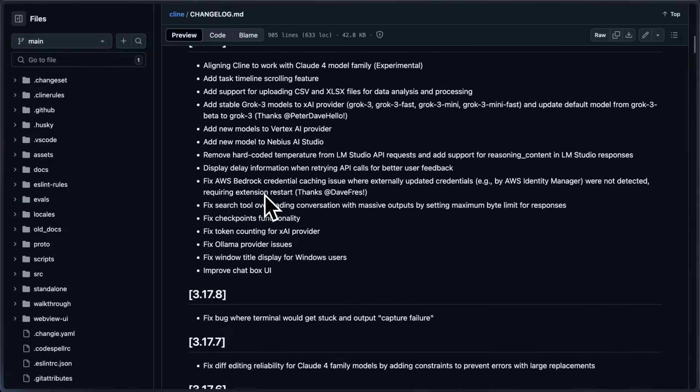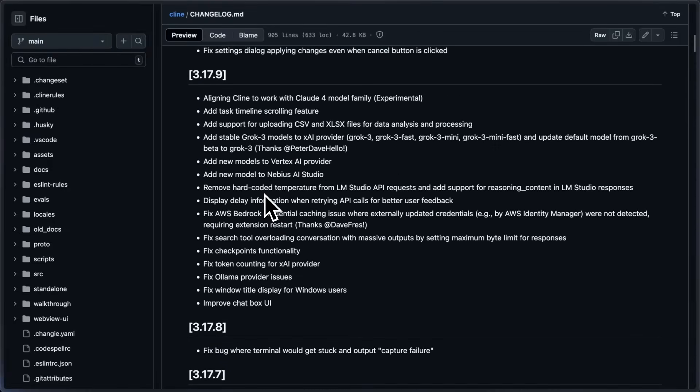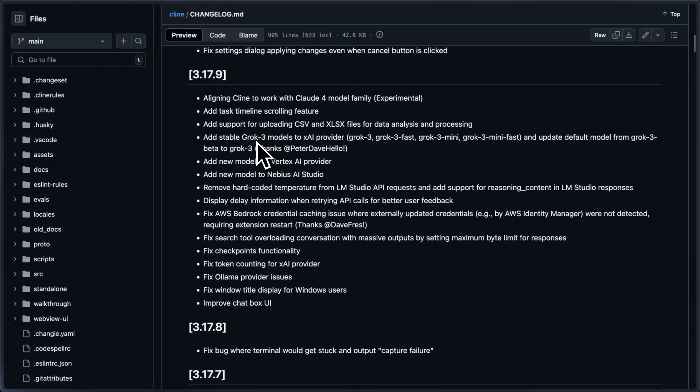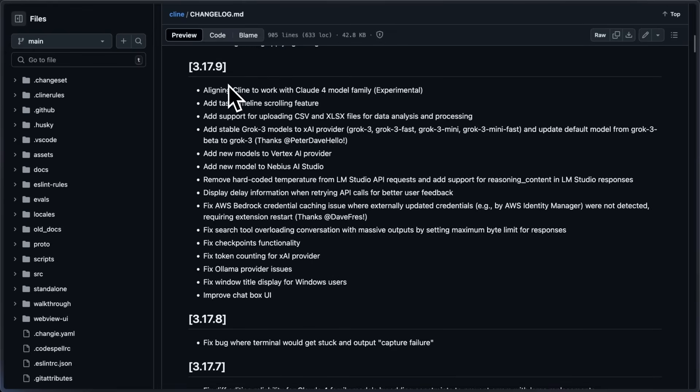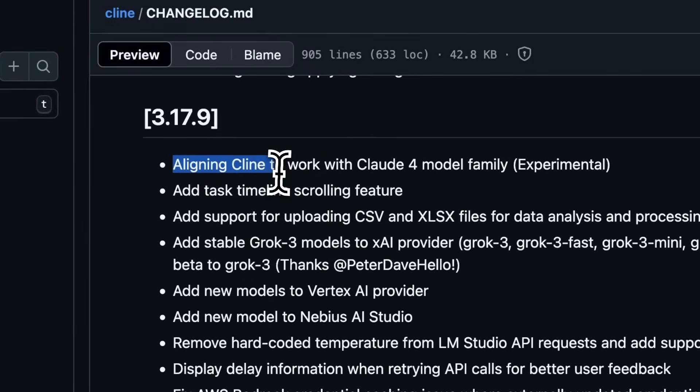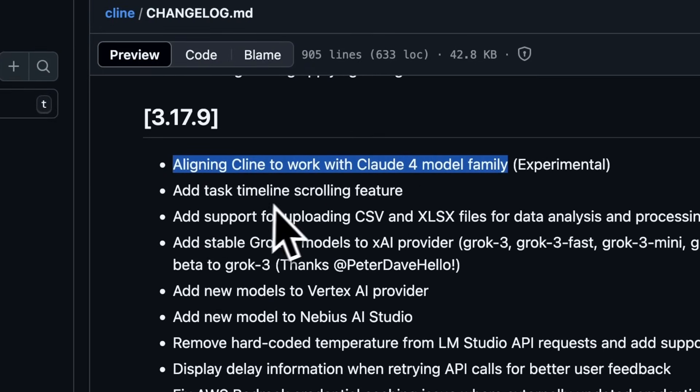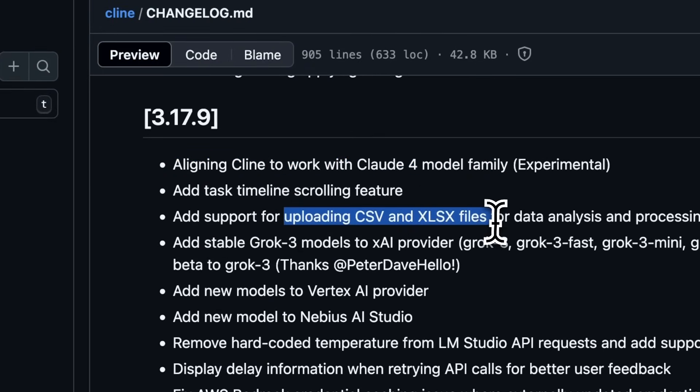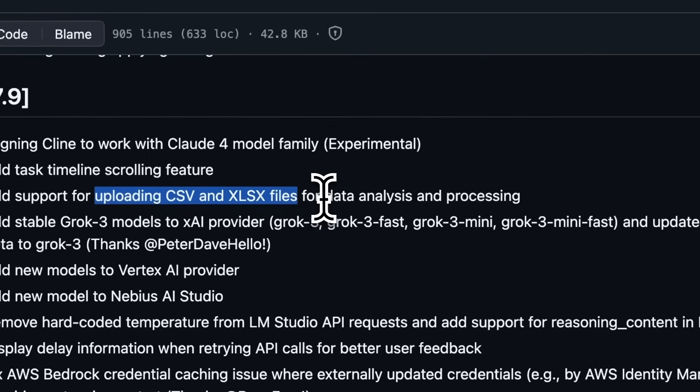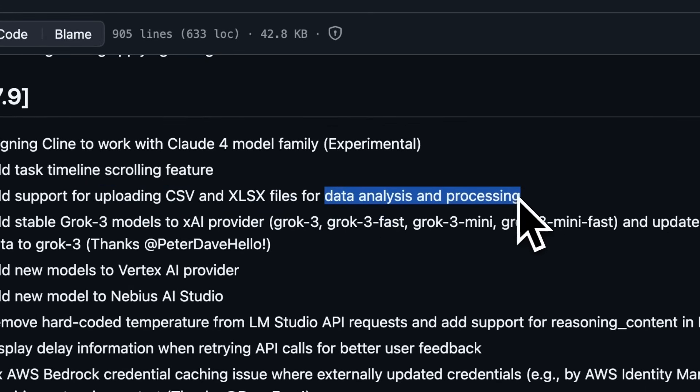tell you about the next updates and the major update that just dropped. After the workflow update, they added proper Claude 4 model support along with CSV and Excel file support, meaning it will now allow you to do data analysis.